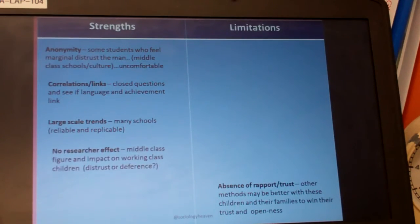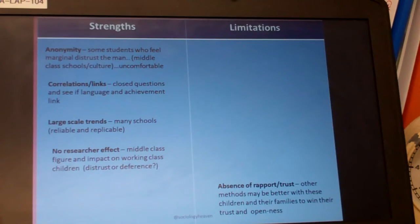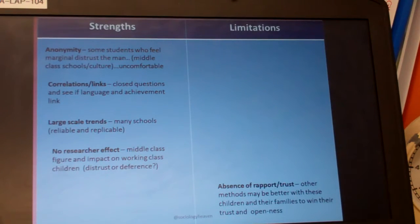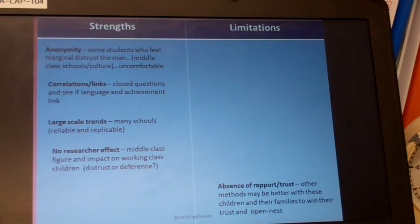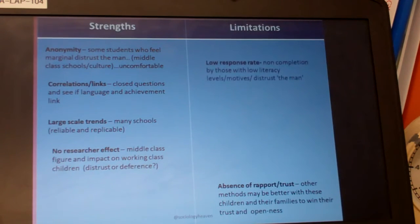There's also no researcher effect. A middle class figure can impact on working class children — they may distrust them, or even be deferential, a kind of Hawthorne effect where they give the answers the researcher wants to hear, reducing validity. But with questionnaires, there is no such effect because the researcher isn't present when the questionnaire is being completed.